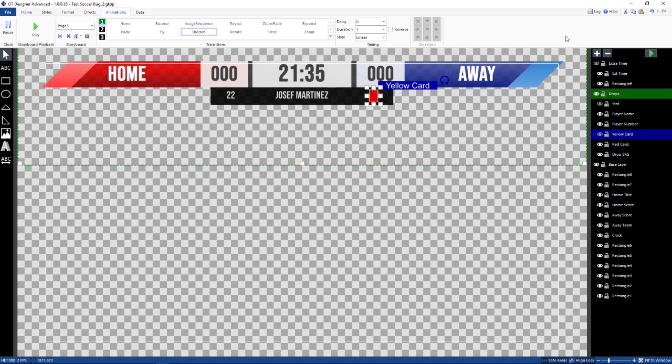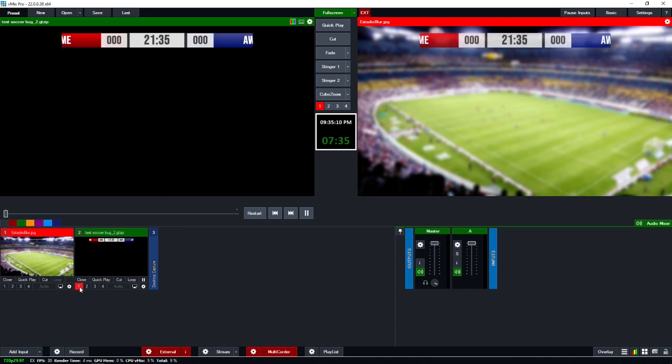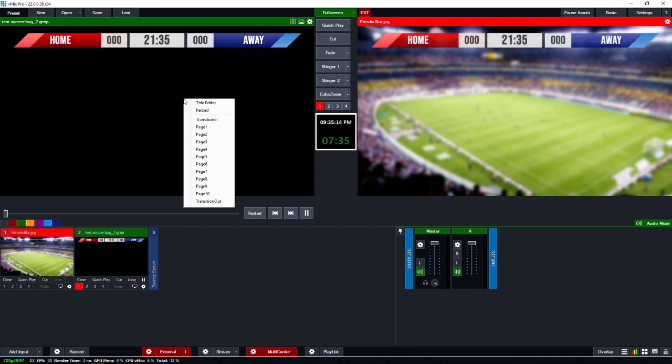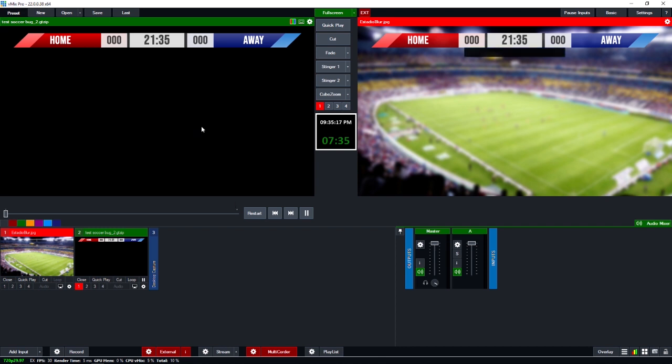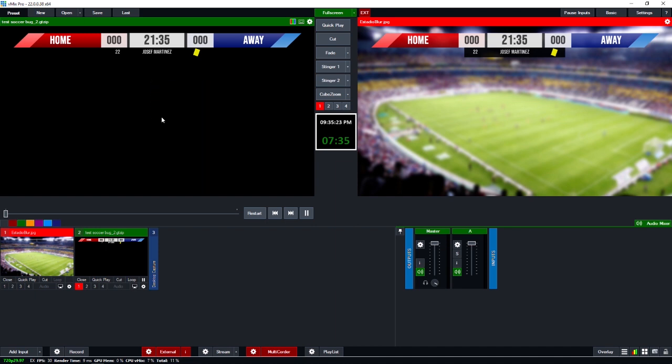Let's go ahead and throw this on. So it's going to animate in. There's our title. And now let's say that Martina's got a yellow card. So we're going to put a yellow card up there. After we're done badgering him, we can hide it.